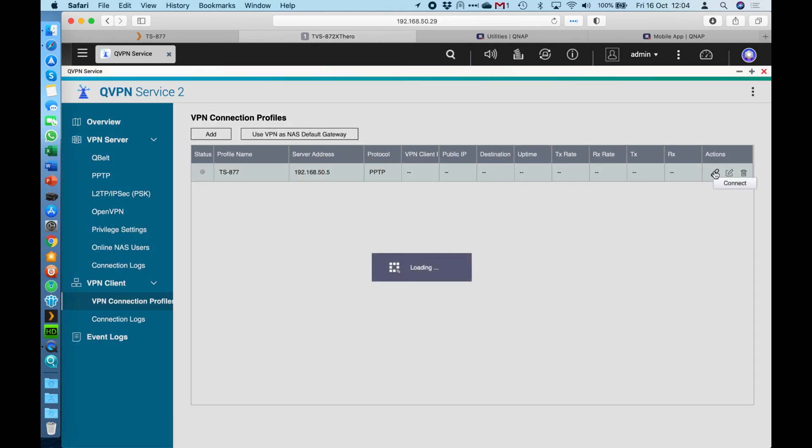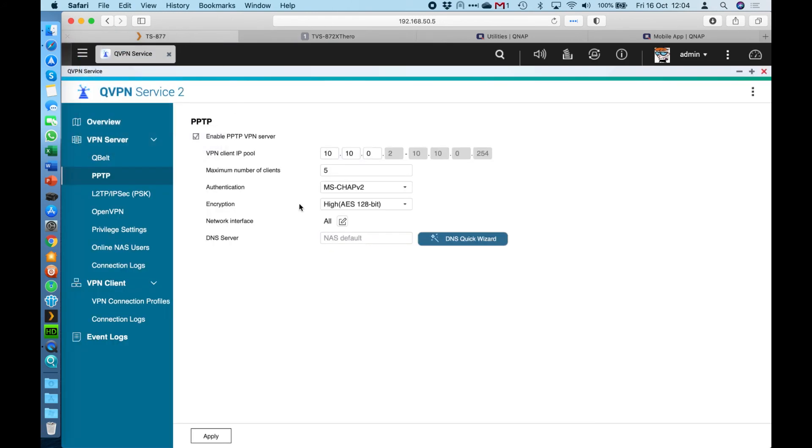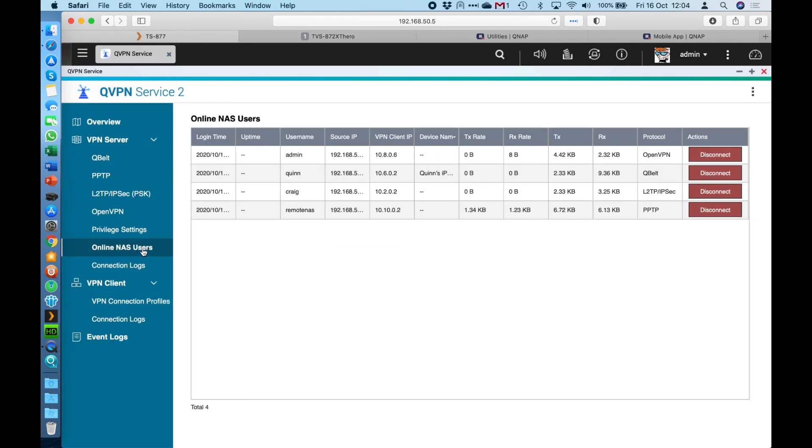If I click the connect button here, we should see all these boxes start populating with information as it starts transferring data and the connection time starts going up. So now that's connected. If I was to go back over here to the NAS and go have a look at the online NAS users, we can see we've now got a connection for each of the protocols that we do have available within the QVPN application.